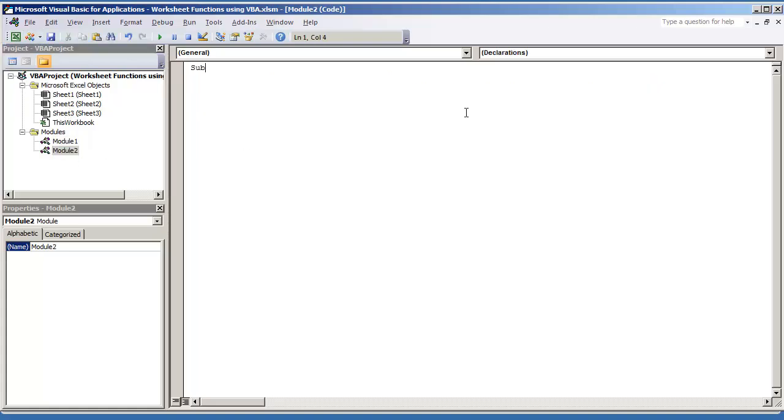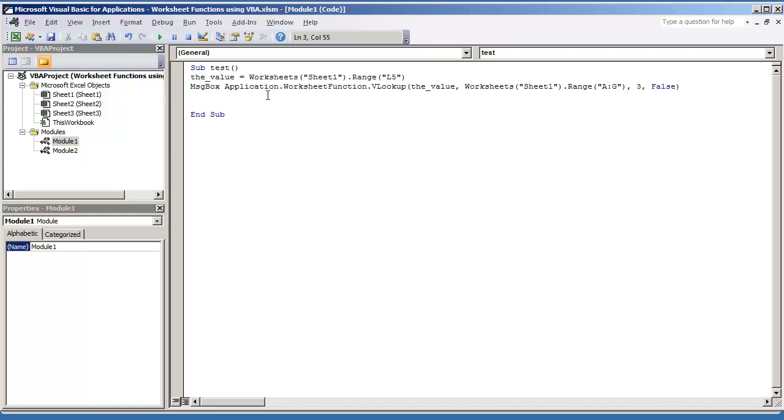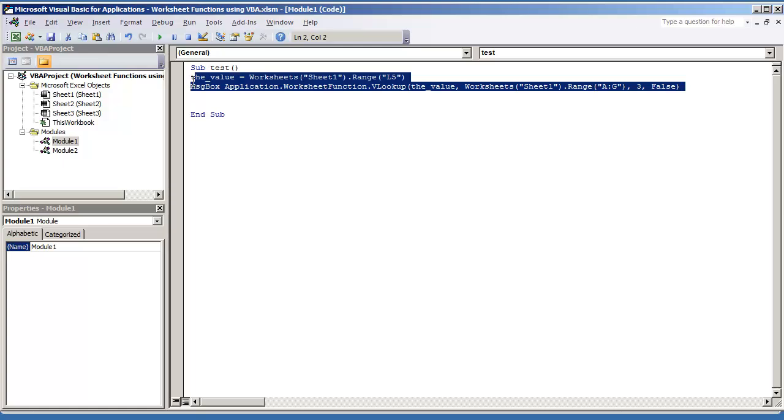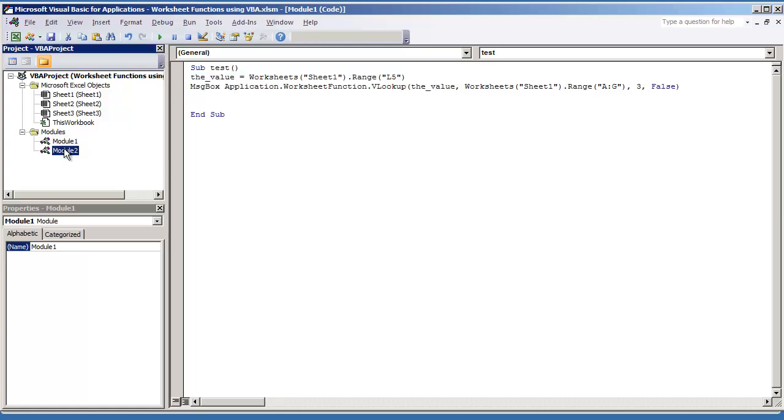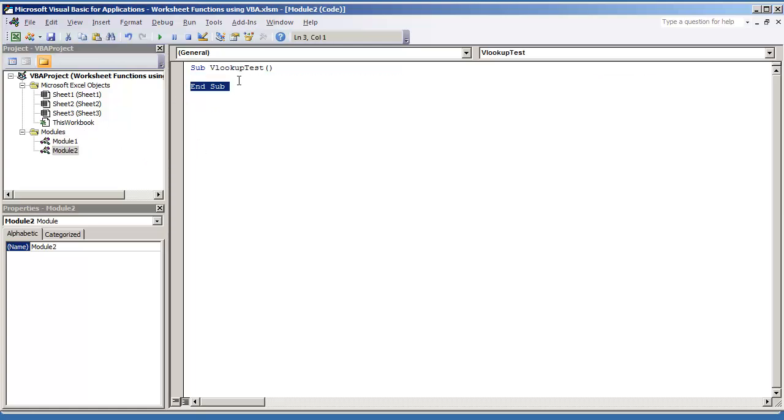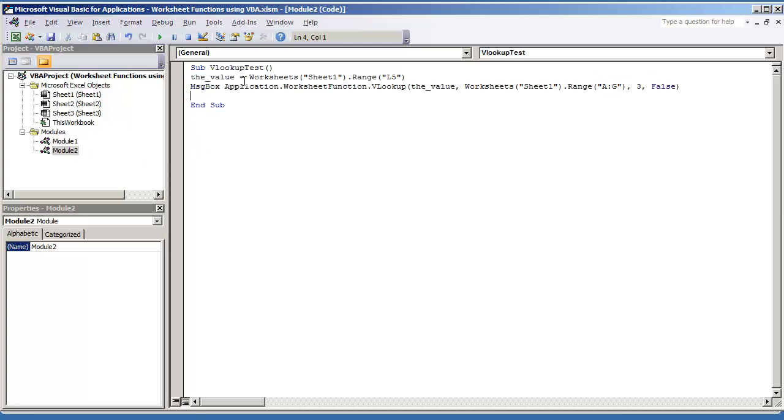Here I can just write SUB VLOOKUP TEST, and then just do open parenthesis, close parenthesis, and then ENTER. You'll automatically get an NSUB, and I have some code that's already placed over here, and I'm just going to copy from my other module, and I'm just going to paste it.